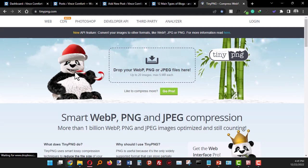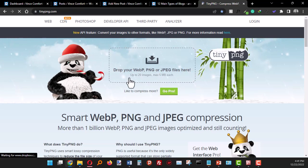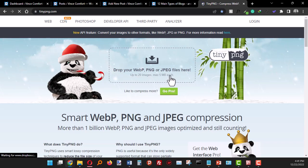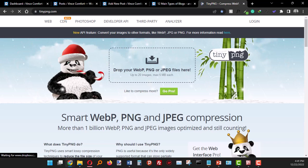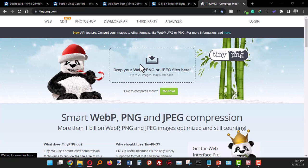All you have to do is drag and drop your images here. You can compress up to 20 images with a maximum of 5 MB each. So we'll just pick an image here and drag and drop it.